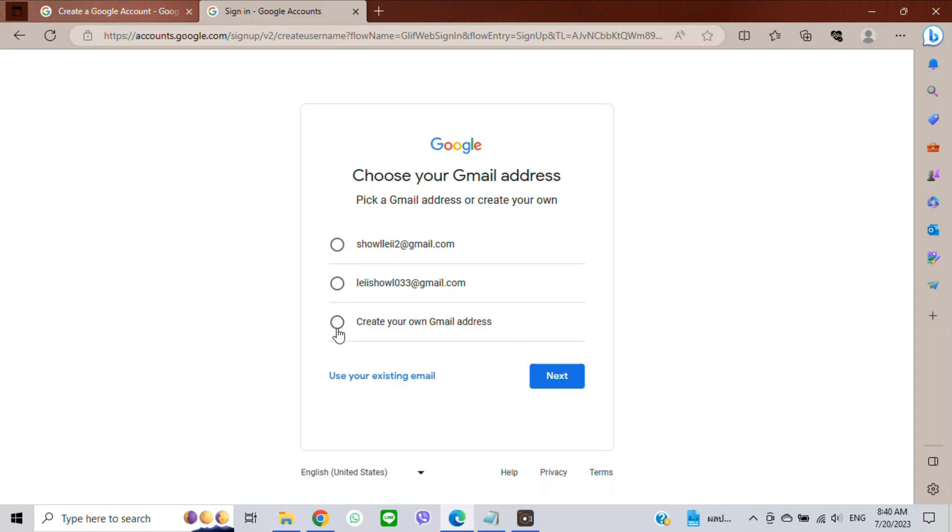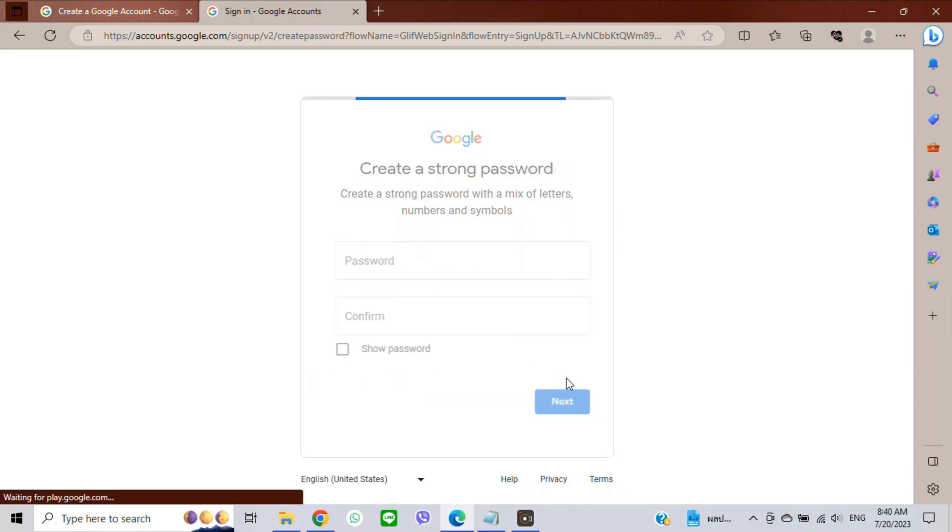If you don't like them, you can create your own Gmail address. I'll click one of them, then click Next.